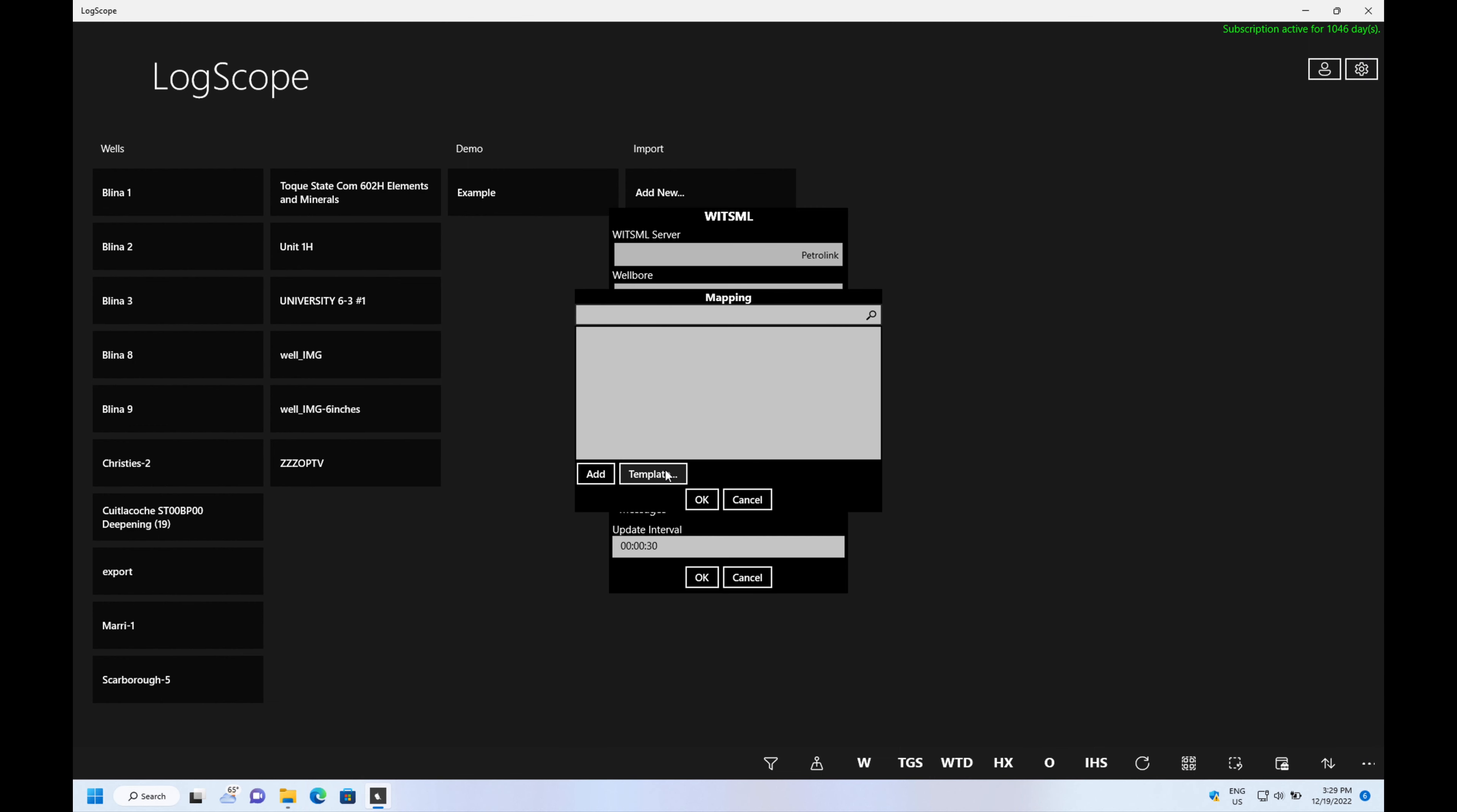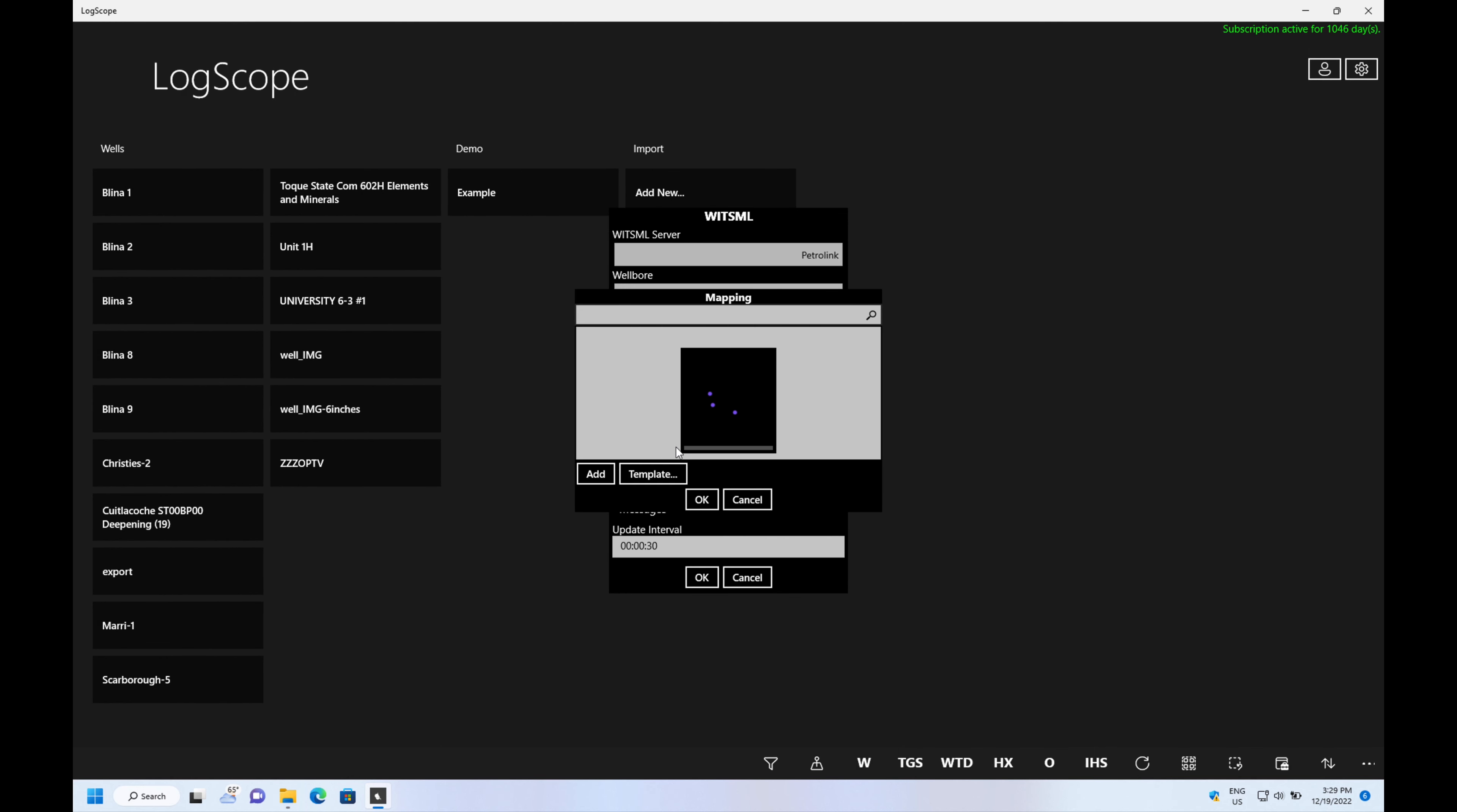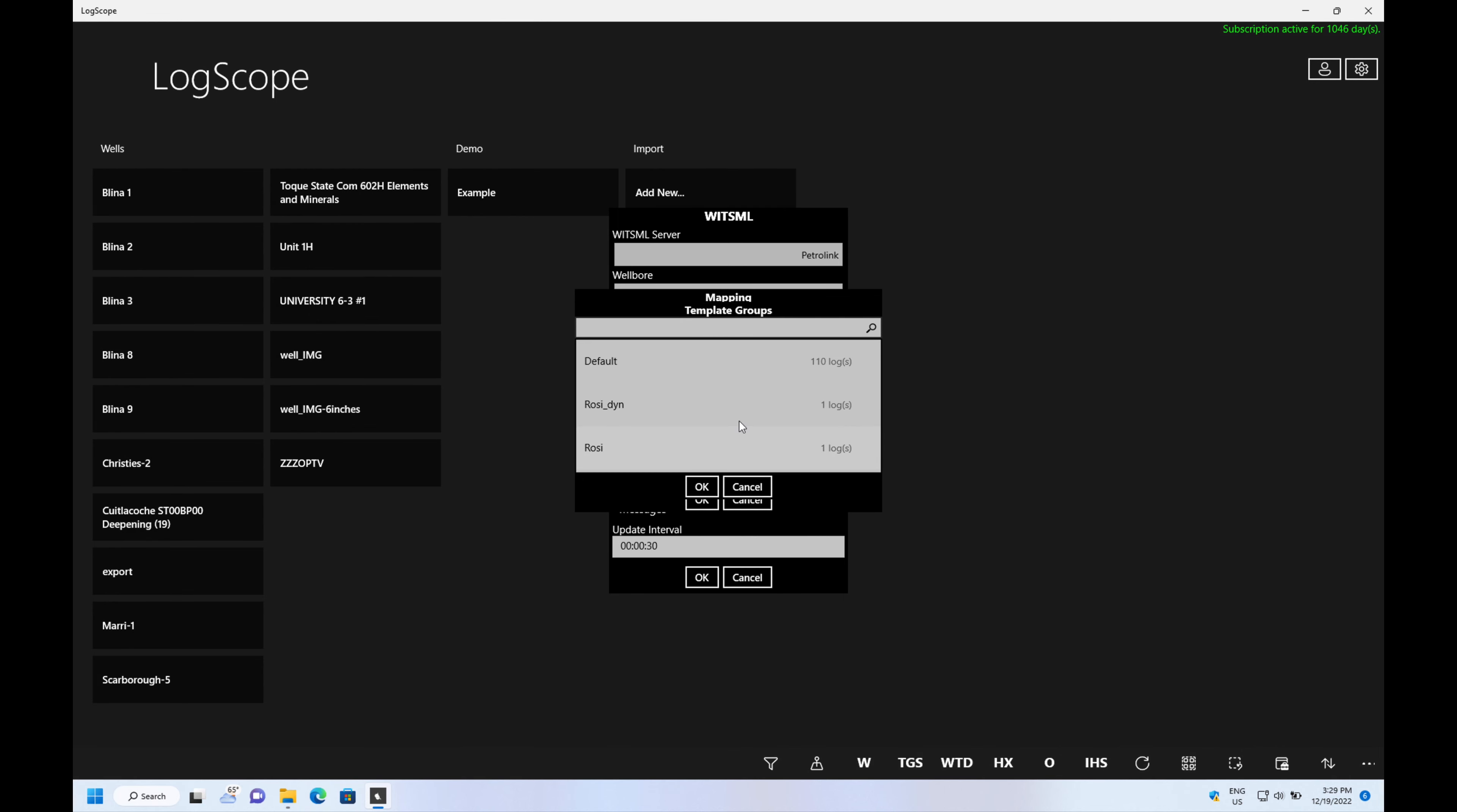You can add logs by using the add button or use the template button which we're going to do here, and the template button is going to choose all the logs in there and the two images.